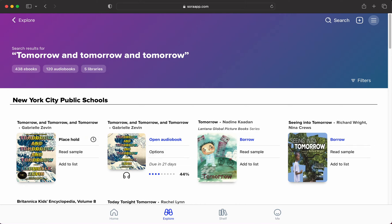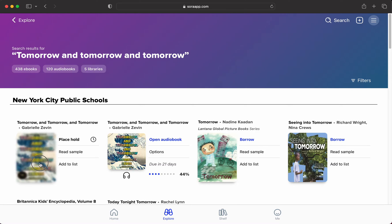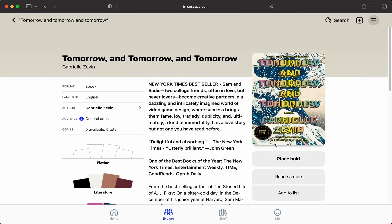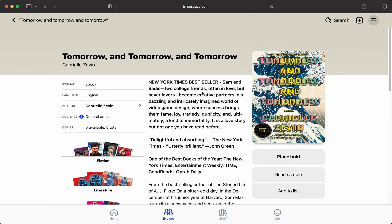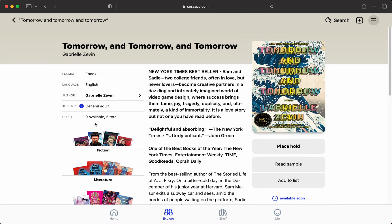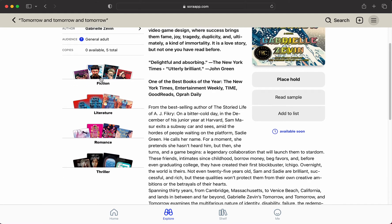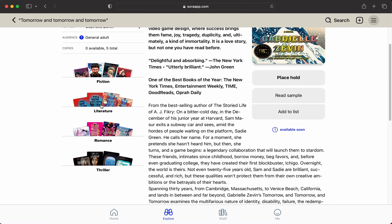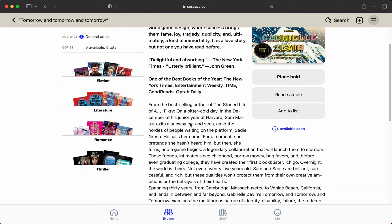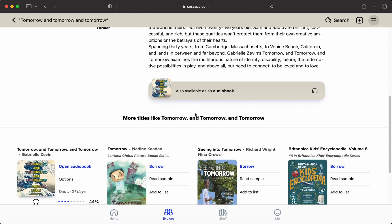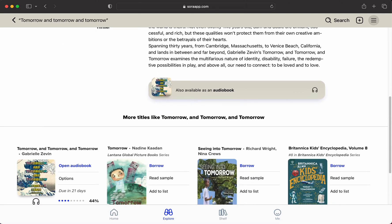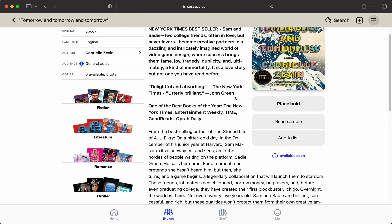If you'd like to preview the book before you make a decision, you can just click on it. When you click on the book, it'll tell you how many copies are available. It will ask if you want to read a sample. You could add it to a list. It will tell you what the sub-topics are that it falls under, and you can also see if it's available as an audiobook.